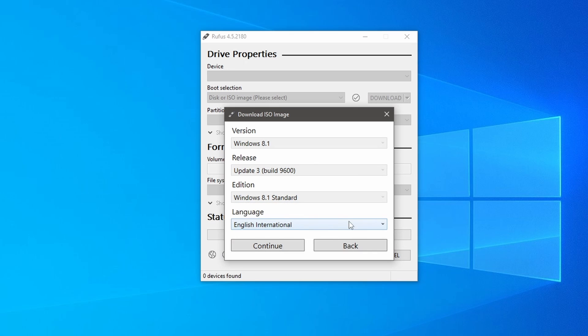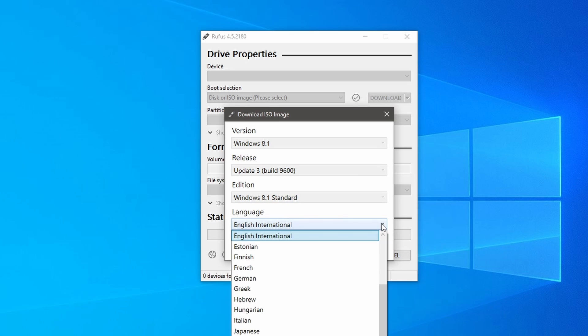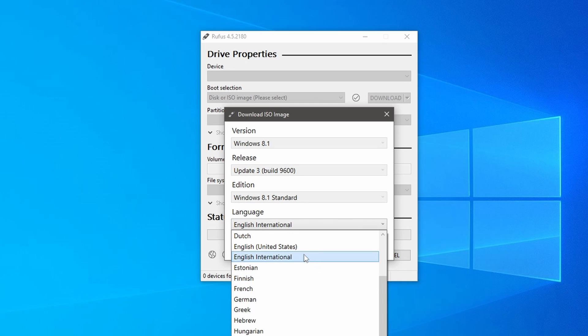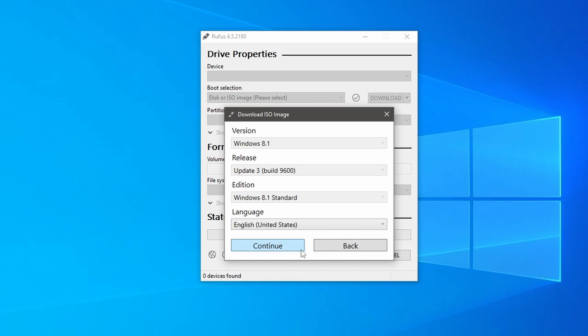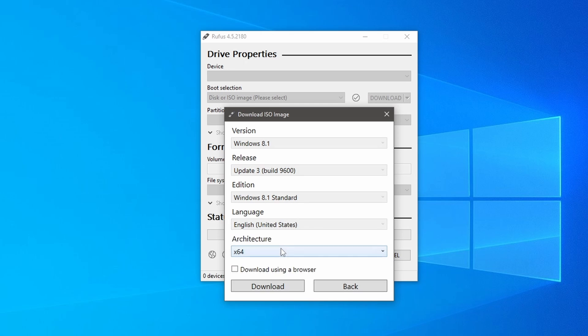Next, you will see the language options. Choose your required language. I am selecting English United States and clicking continue.